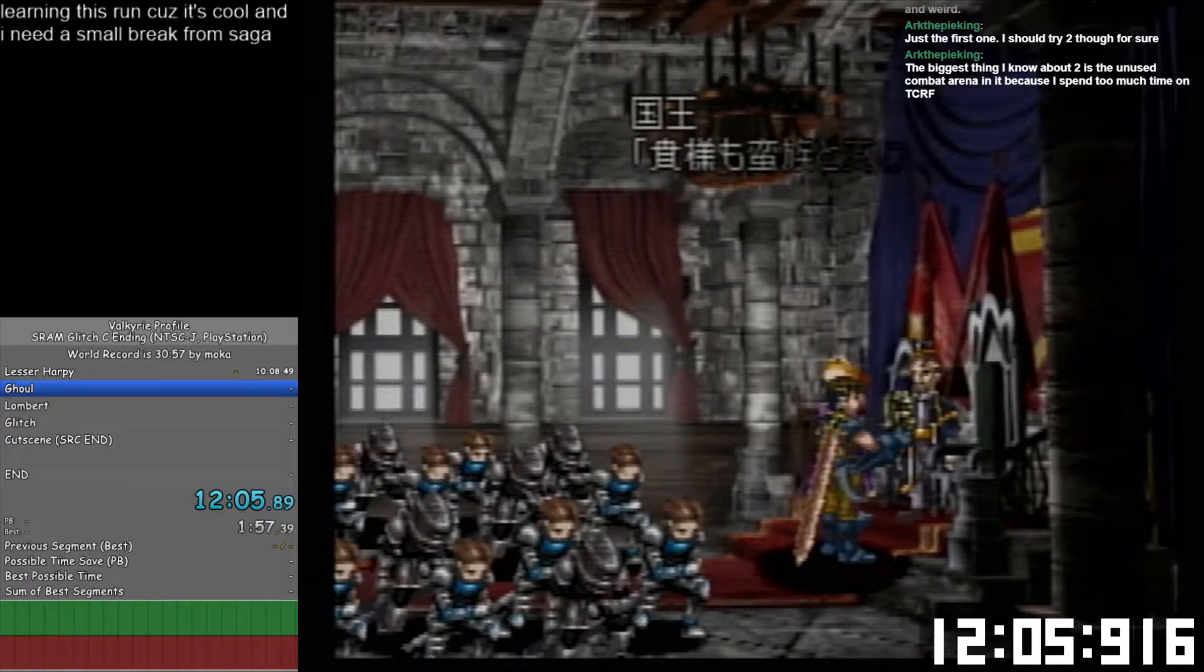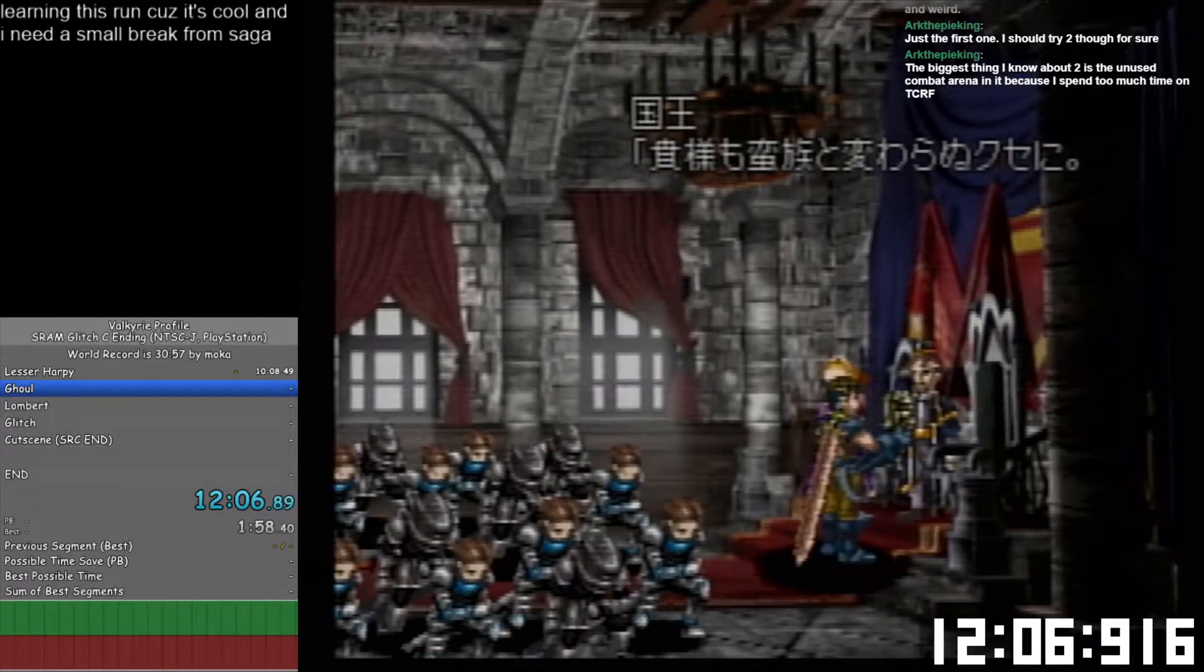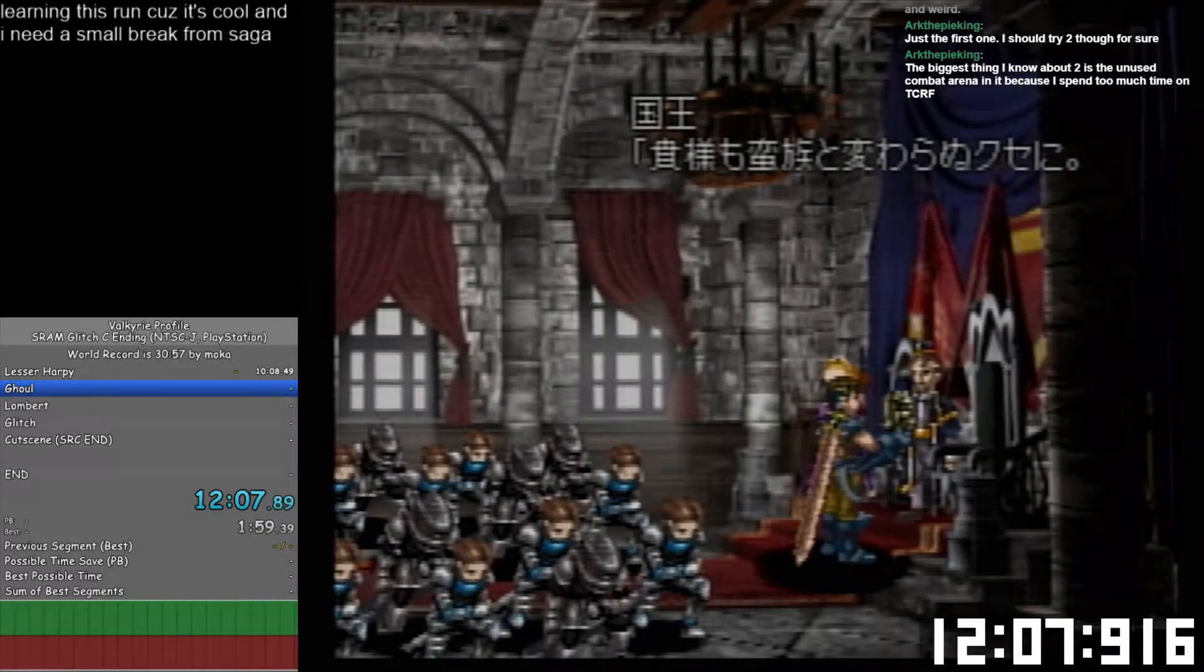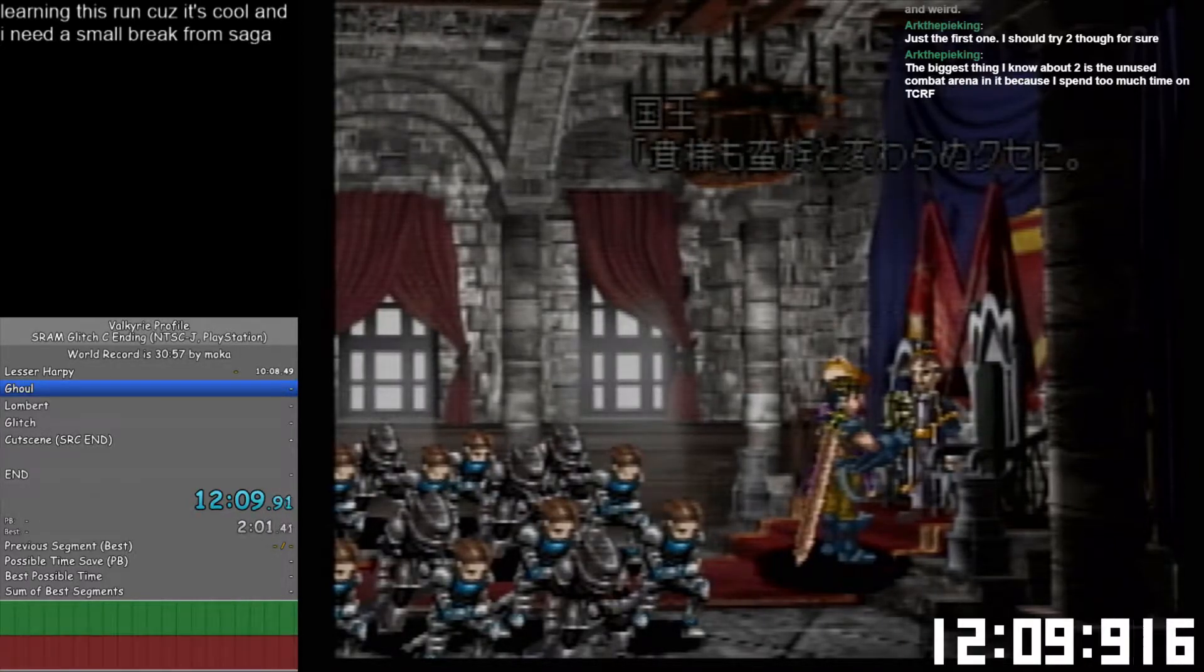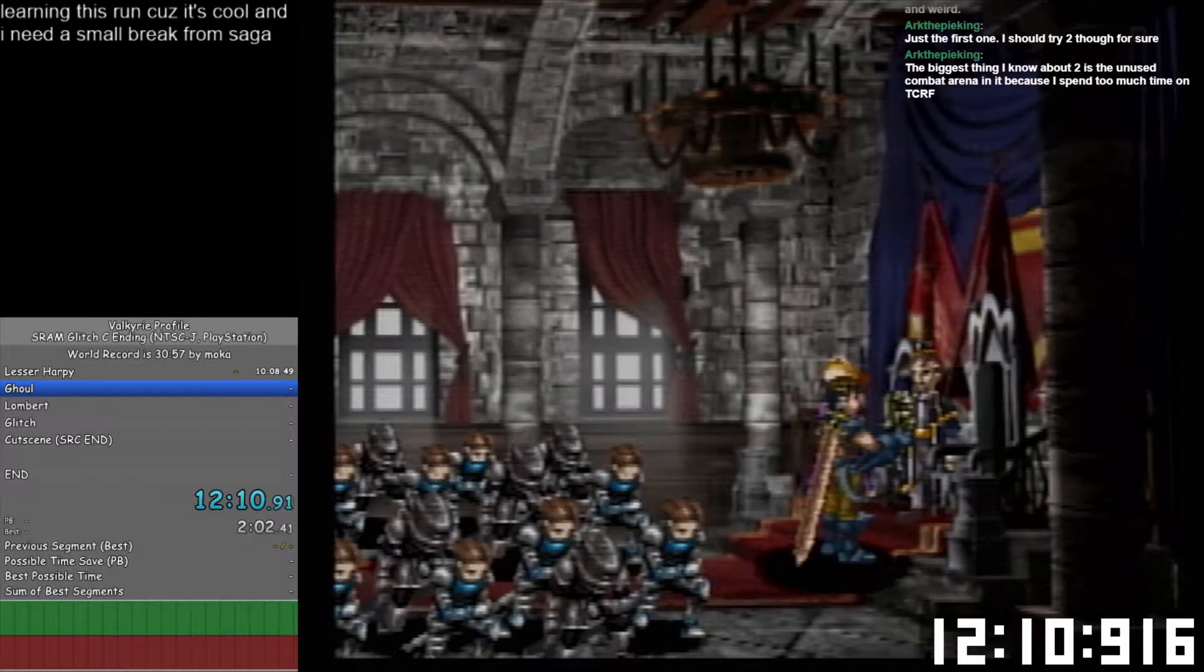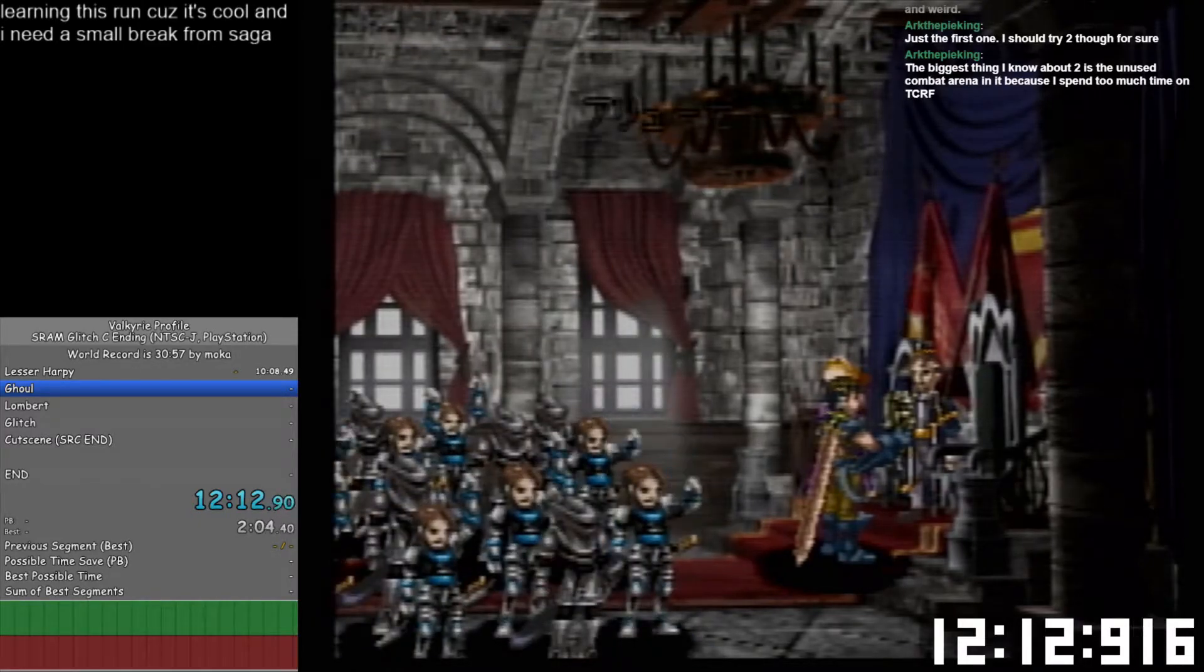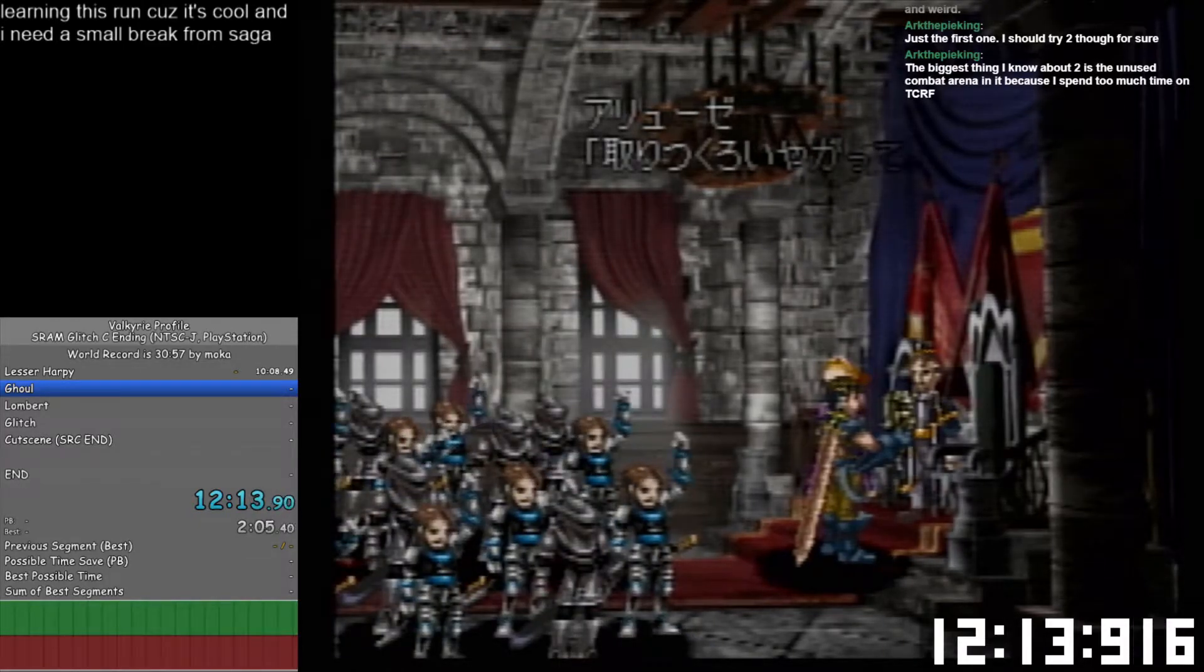The speedrun is under five hours if performed really, really well. Otherwise it's like six hours.